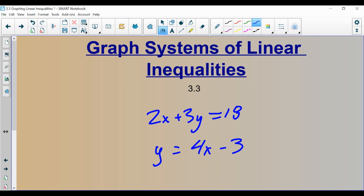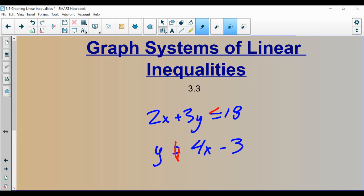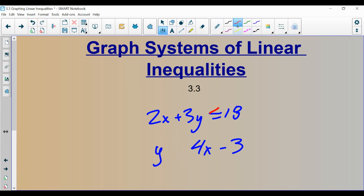Now, the difference between those sections and this section, section 3.3, is that they're not going to be equations anymore with equal signs in them — they're going to be inequalities. Something like 2x plus 3y is less than or equal to 18, and y is greater than 4x minus 3. Your tasks are going to be to graph each of these inequalities and then shade the appropriate region.